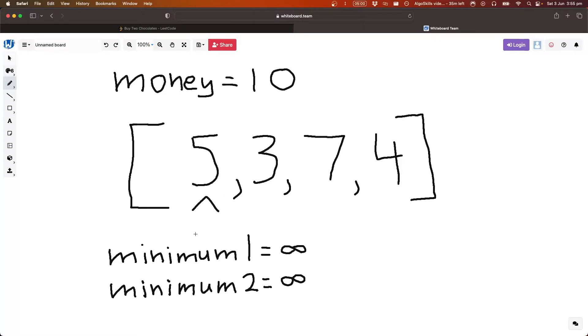and so we look at our smallest element that we've seen so far, infinity. Is five smaller than infinity? Yes. Okay. So what we need to do is we move our smallest element, which is now our second smallest element.